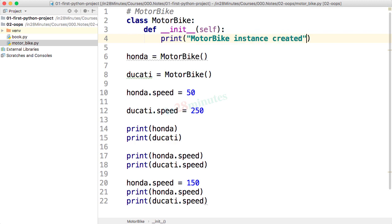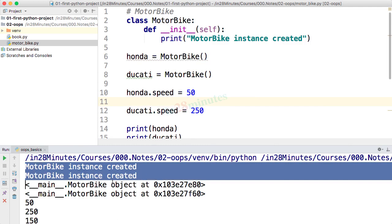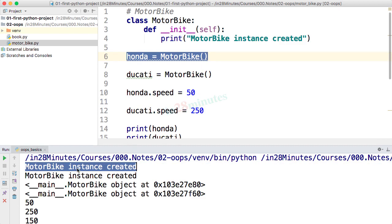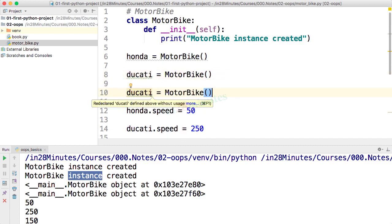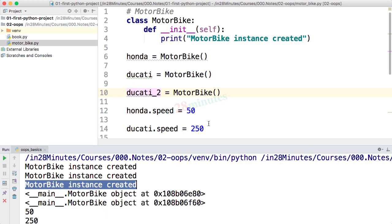All we did is define a simple function — we removed `pass` and added that code. If I run this, you can see that 'motorbike instance created' is printed twice. When we execute the first instance creation it's printed, and when we create the next instance it's printed again. If I add a third instance, `ducati2 = Motorbike()`, and run it, a third statement is printed. So whenever we create an instance of an object, the constructor code is executed.